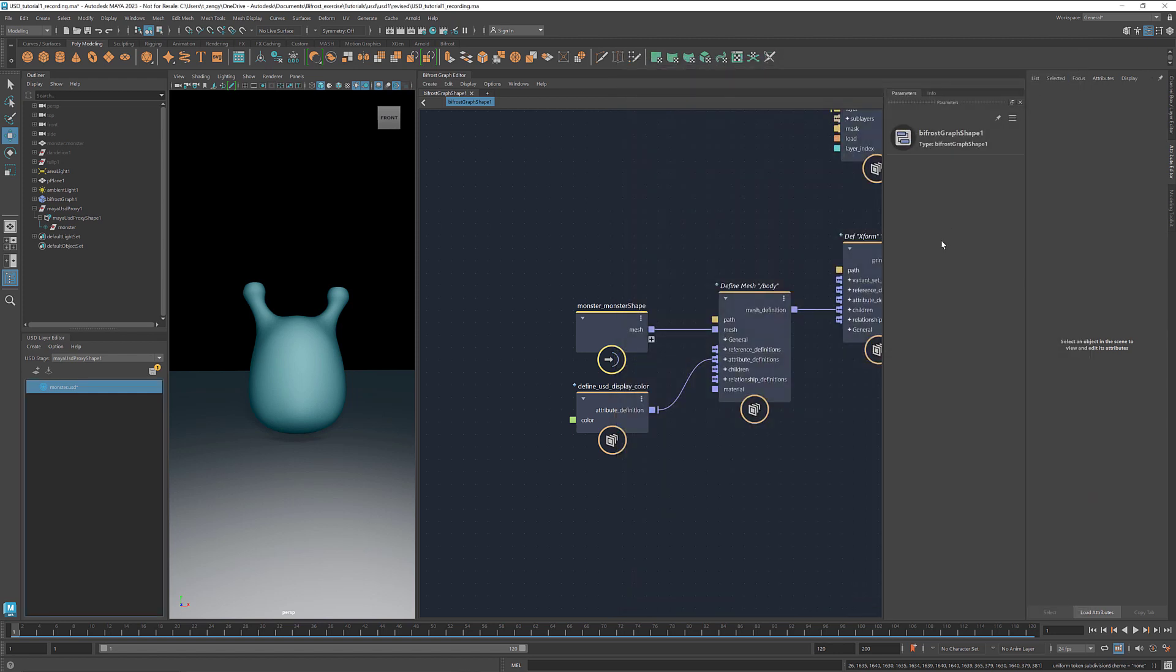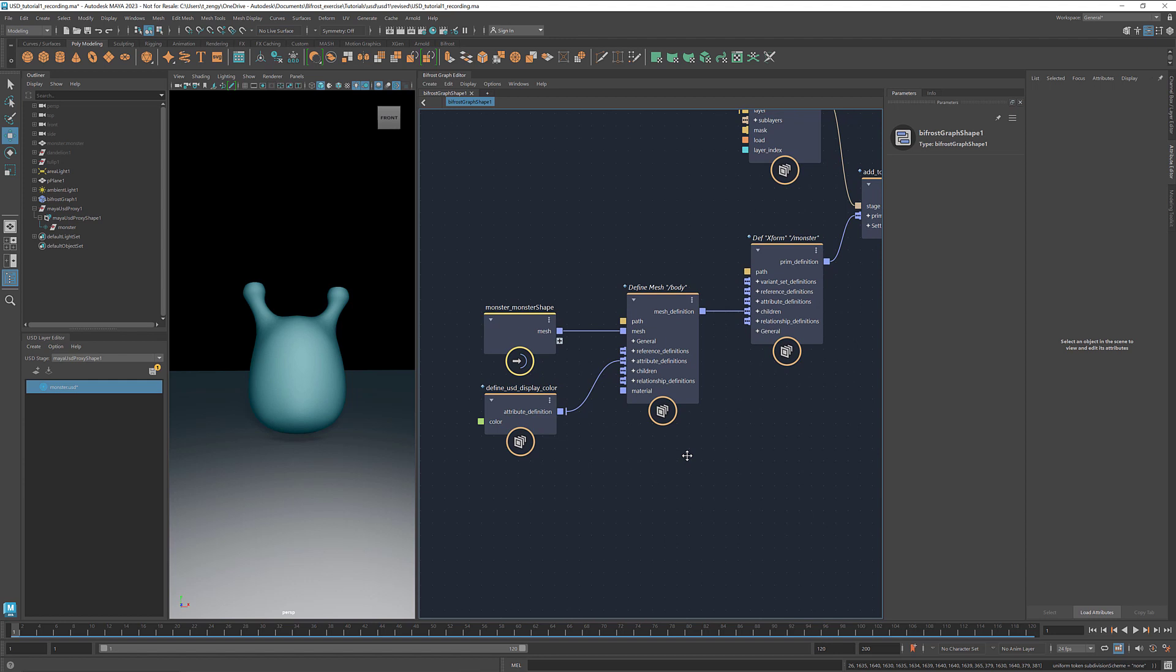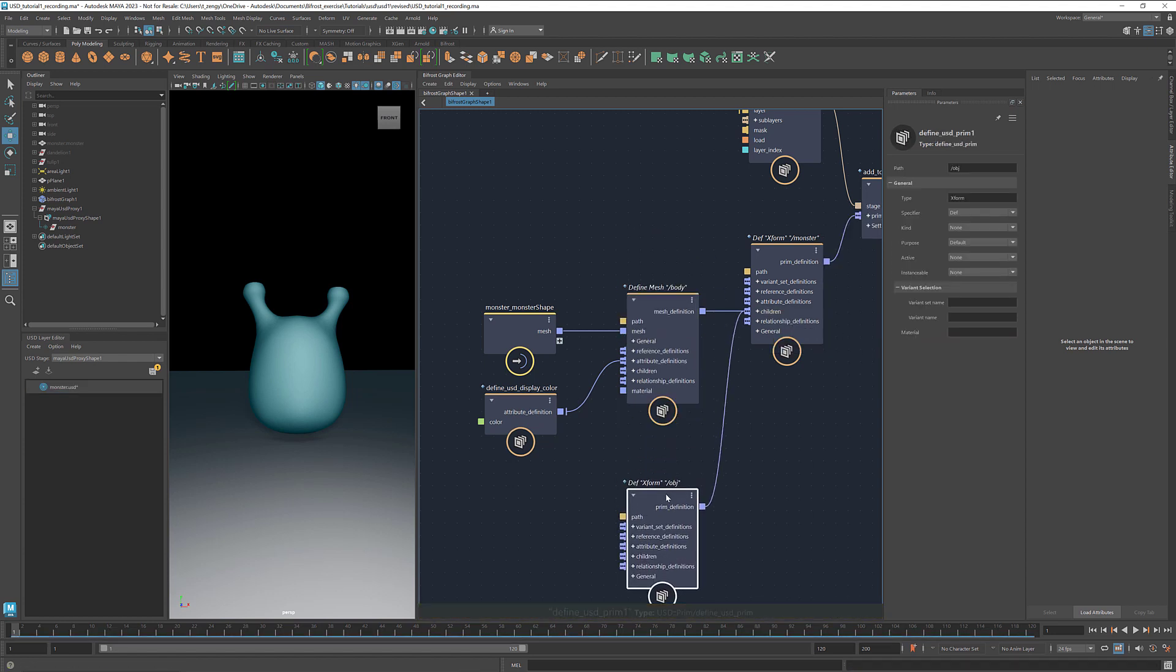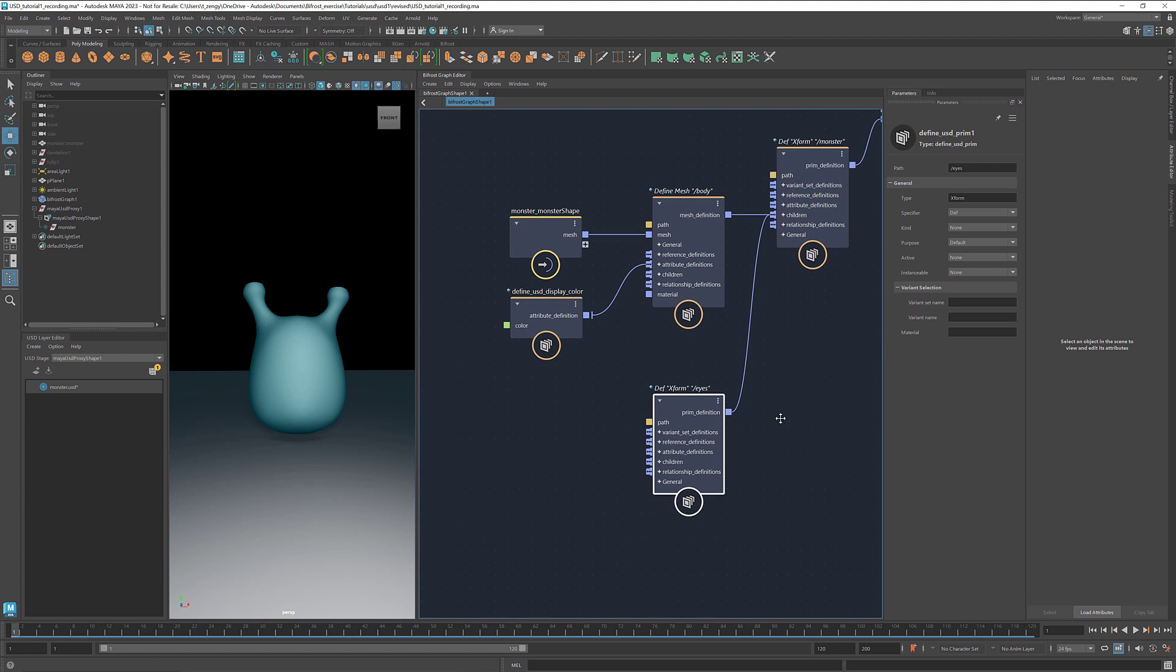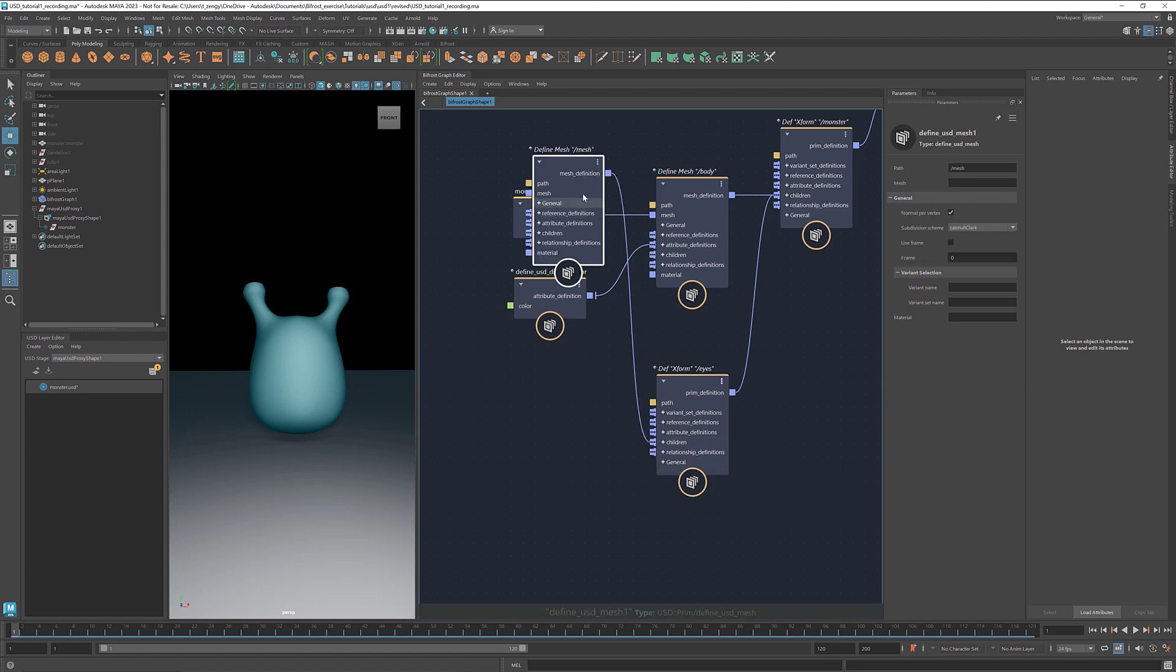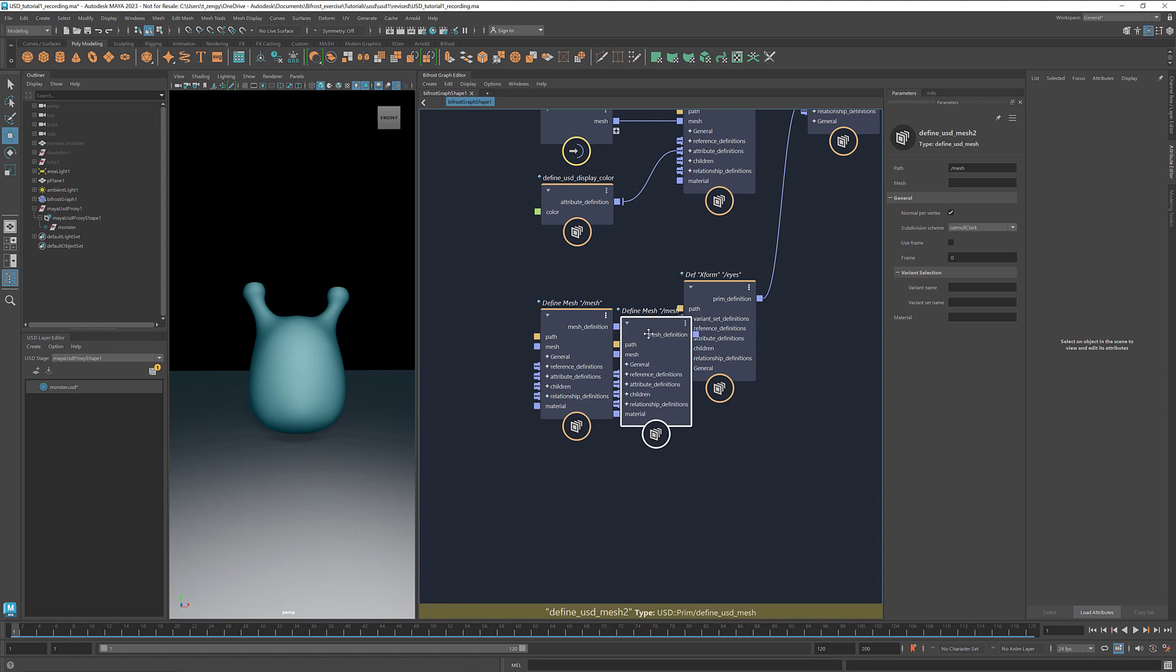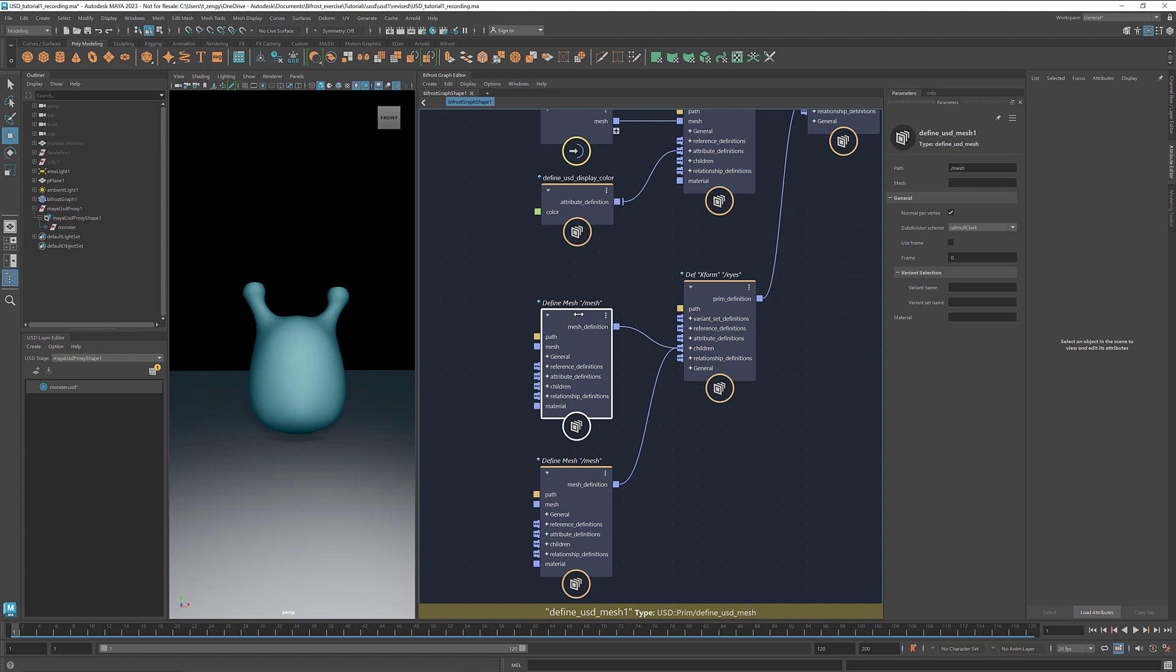That's the body of our monster. Now let's add the eyes. We want the two eyes to act as a group, so let's create a USD prim with the type XForm as a container for the two eyes. Rename the path to eyes. And then define a mesh prim.